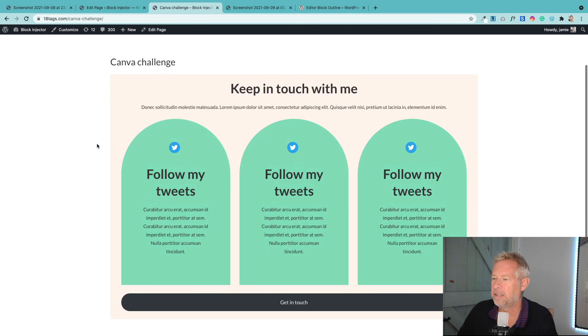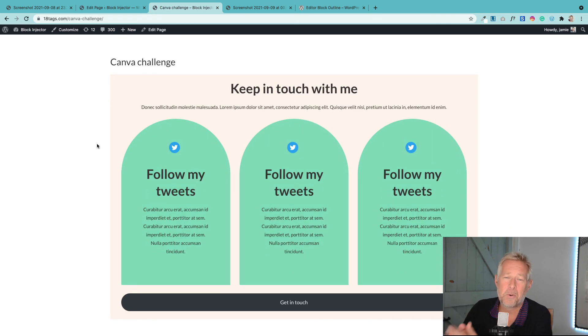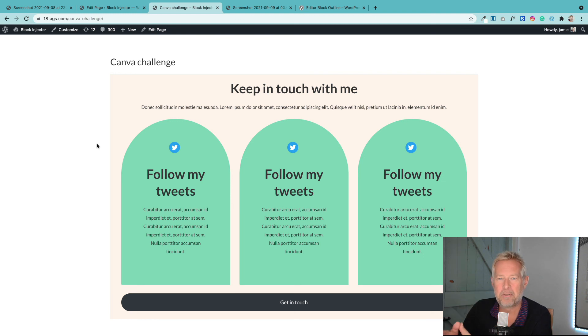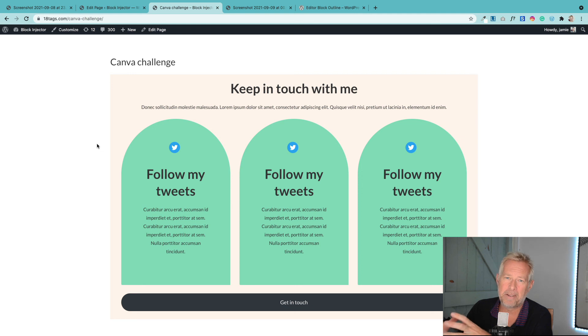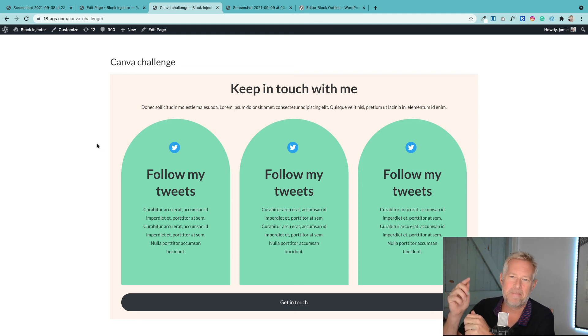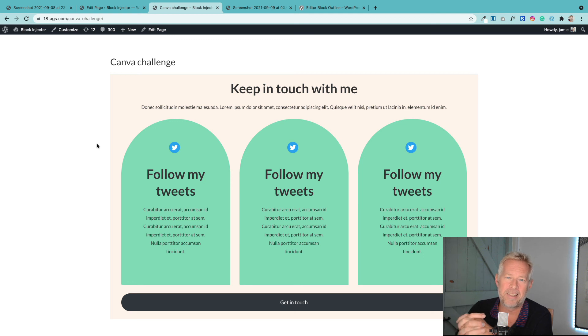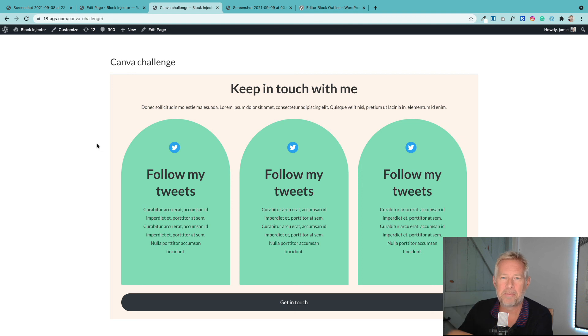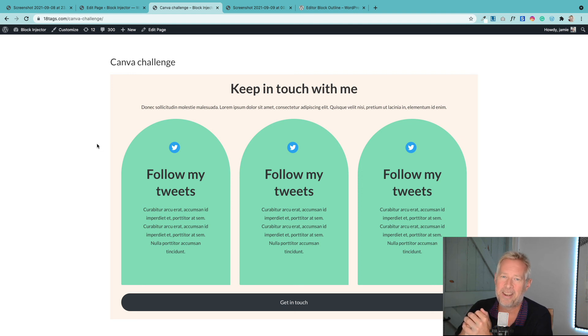That's how you can recreate that fairly complex but nice elegant layout just using core Gutenberg blocks and knowledge of the group block and the columns block. They're really powerful in combination. So I hope you found that useful. If you did and you want to see more tutorials like this, hit the subscribe button. And if you like the video, if you can give it a thumbs up, that'd be fab because it just really helps share the word about what I'm up to. Thanks very much and I'll see you soon.